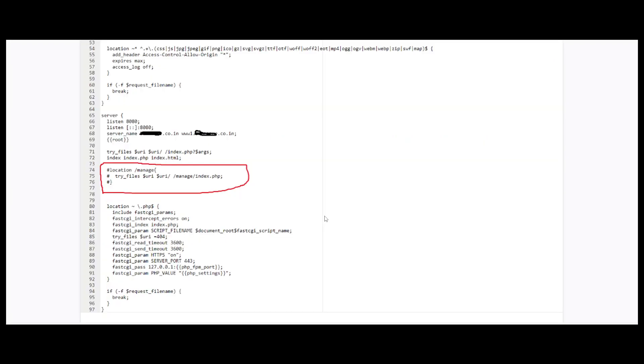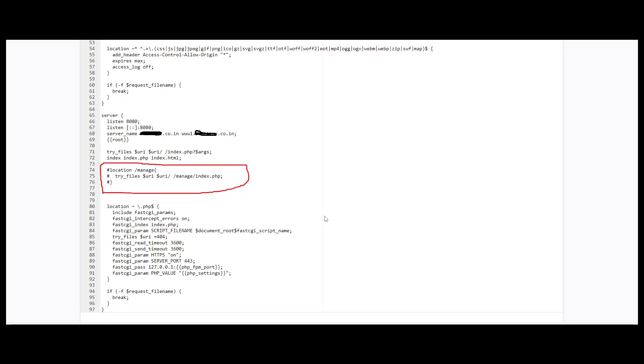Under the server location you have to type the code which is mentioned in red color. You have to type location manage, manage is the folder name, and try files URI manage. So manage is the project folder name. You have to replace the manage with your own project folder name.